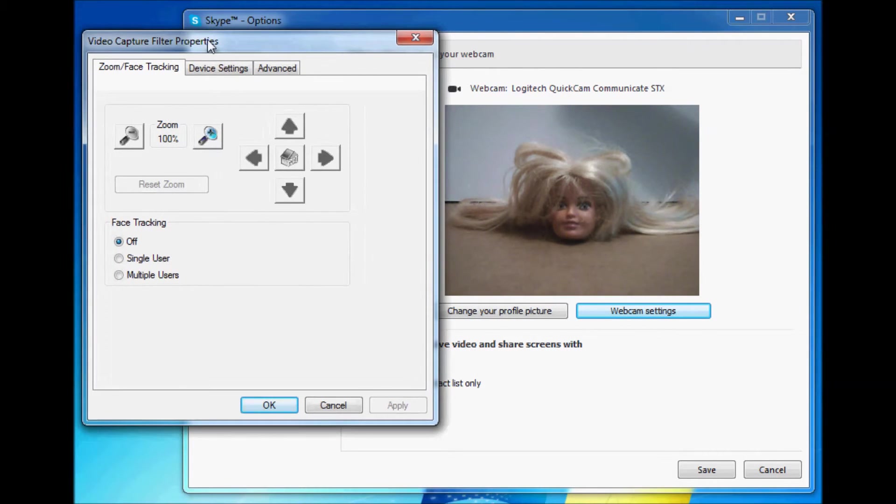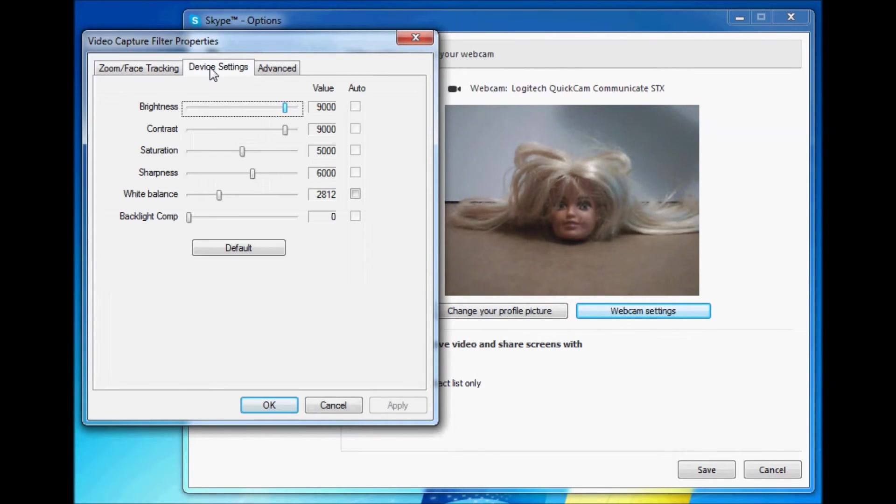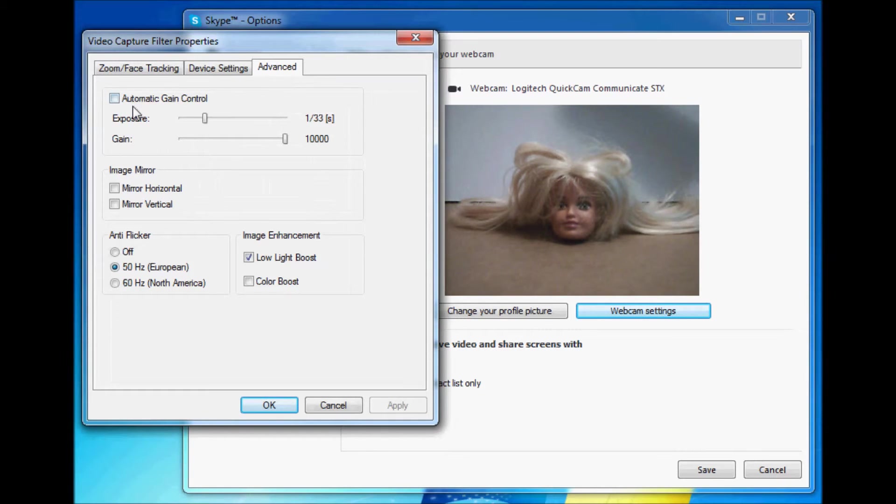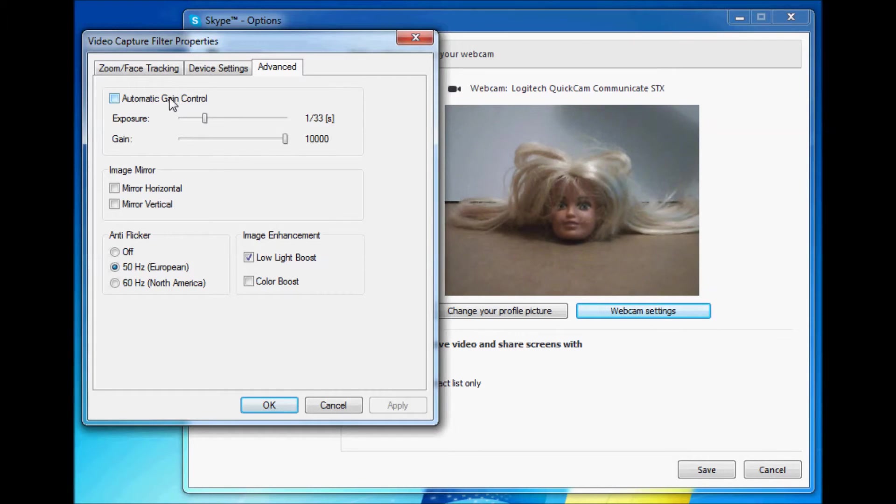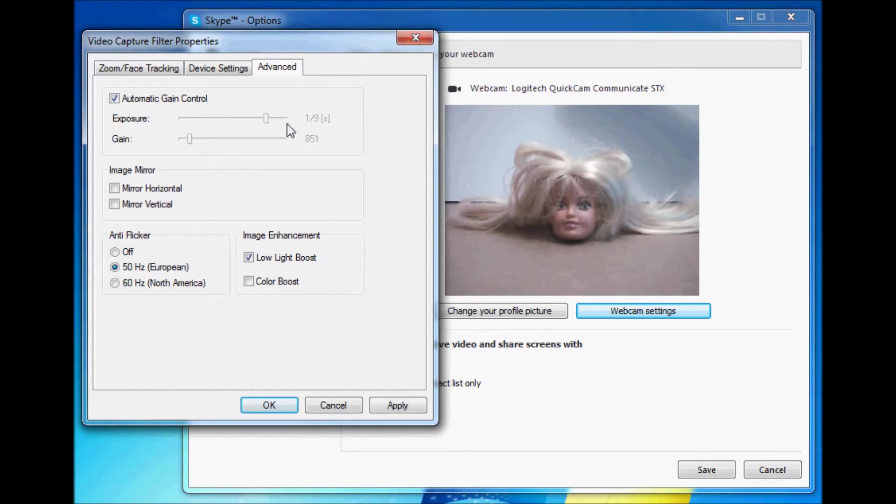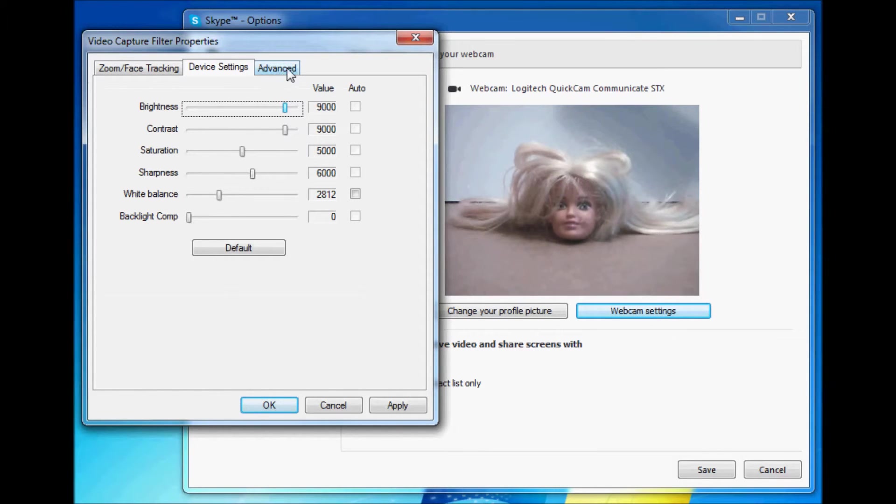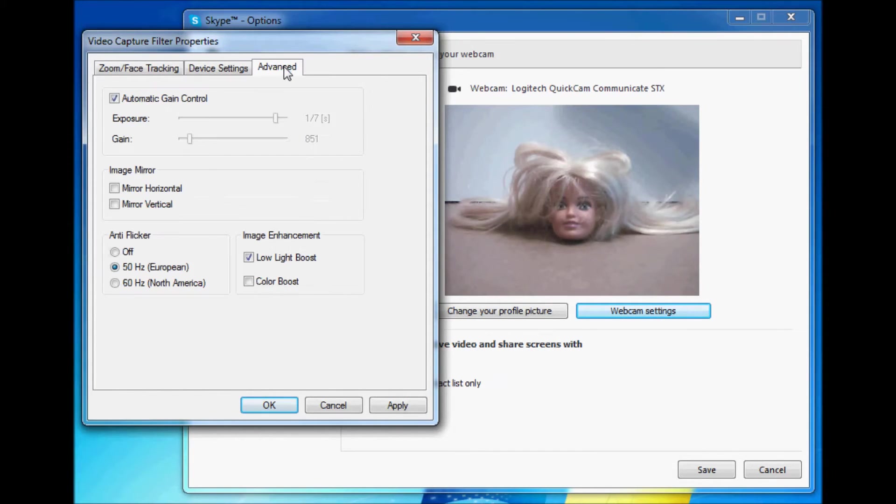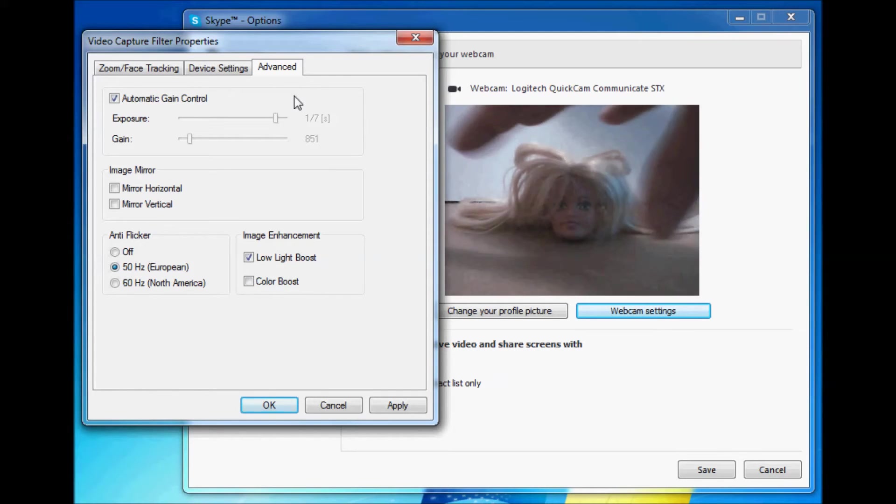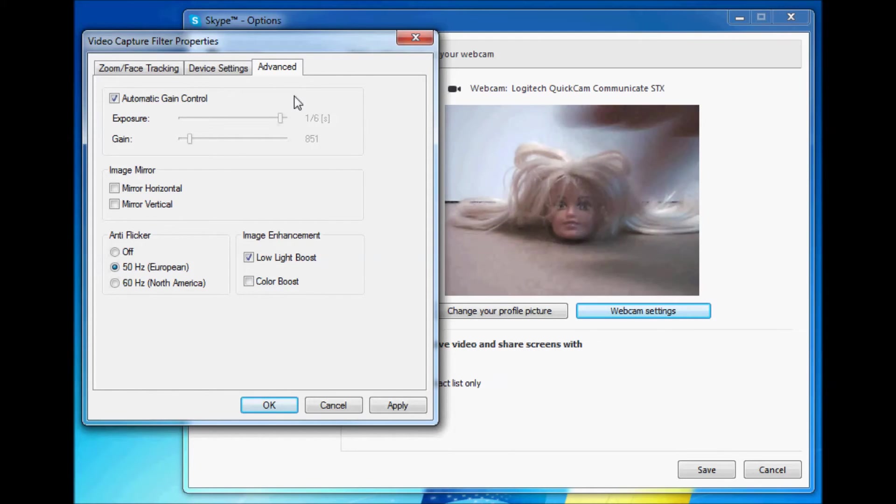In Advanced you can see a thing called Automatic Gain Control. Now at the moment the frame rate is 33 per second, and that's really good for making a smooth mouse movement. As soon as you activate Automatic Gain Control it does a lot of brightness balance stuff, but it drops the frame rate significantly. Here you can see it's dropped to 7 per second, and then 5 per second.